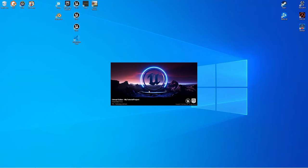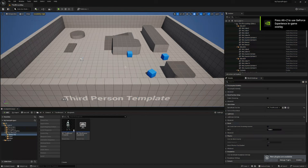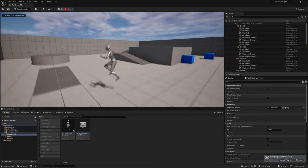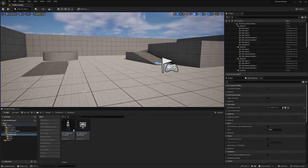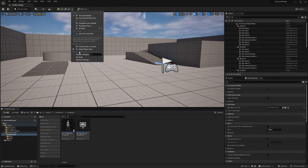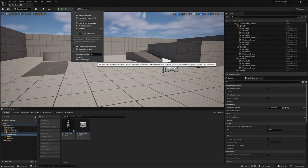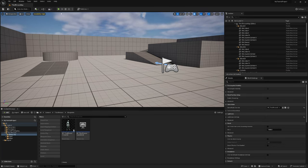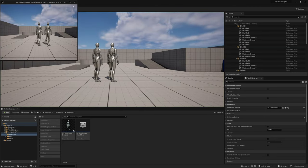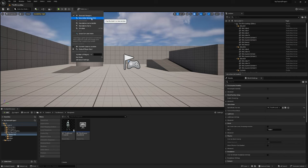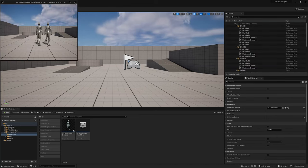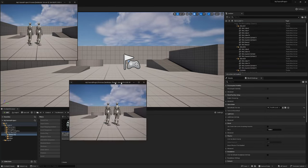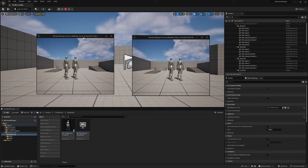Once the editor has fired up, let's start looking at how to simulate multiplayer in our Play in Editor. If I hit play we've got a single player standalone game instance. I'm going to click the three little dots up here — you'll see some multiplayer options — I'm going to change the number to two, set net mode to Play as Listen Server. I'll also select New Editor Window so when I hit play it creates two new windows.